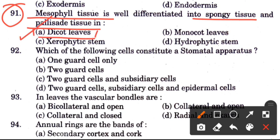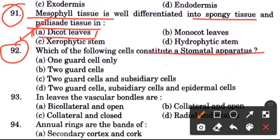Question 92: Which cells constitute a stomatal apparatus? Options are one guard cell only, two guard cells, two guard cells and subsidiary cells, or two guard cells, subsidiary cells and epidermal cells. The answer is D.